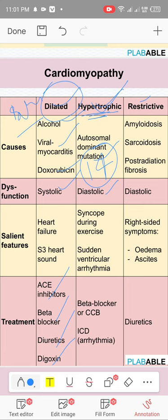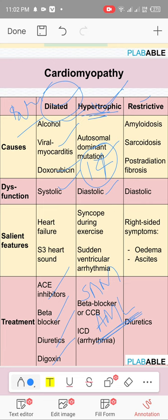In HOCM, there is systolic anterior motion of the anterior mitral leaflet, which comes and obstructs the aorta during systole. During exercise the heart pumps more forcefully, causing obstruction and collapse. Typical history: exercising and collapsing with a family history of sudden cardiac death. Treatment: beta blockers and non-dihydropyridine calcium channel blockers (verapamil). ICD is used because these patients develop arrhythmias.